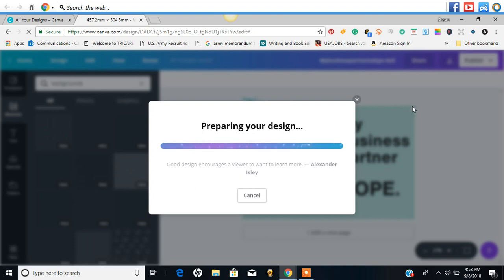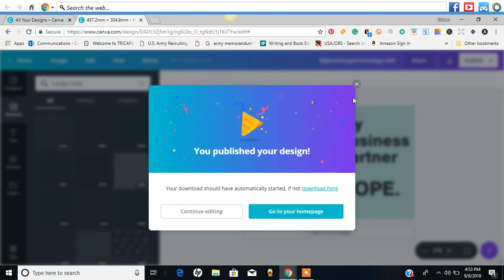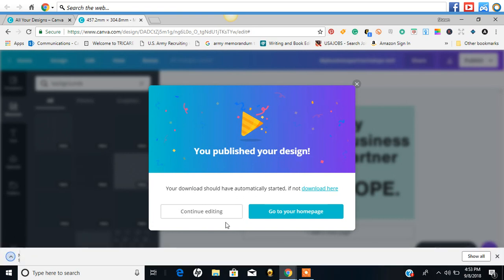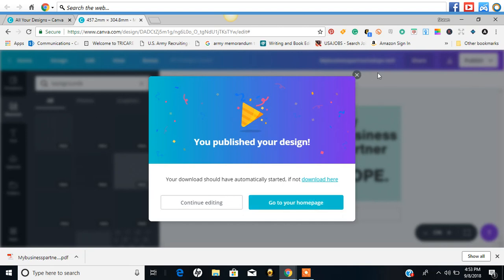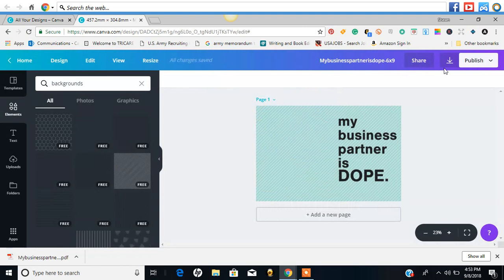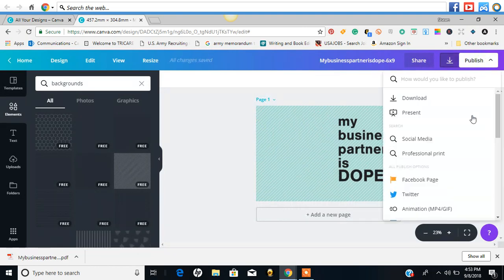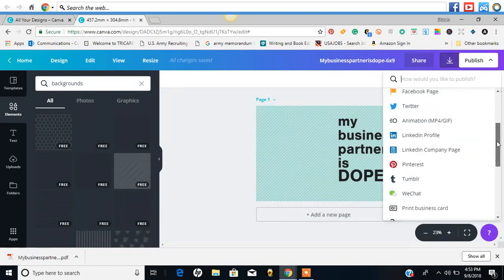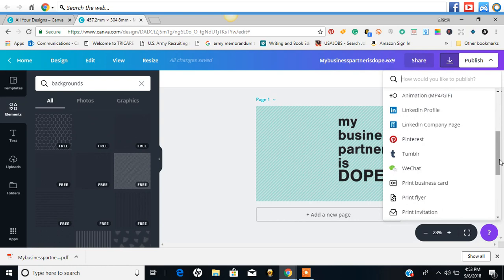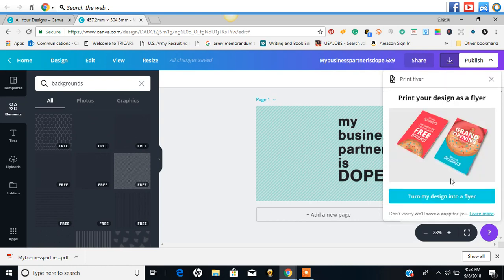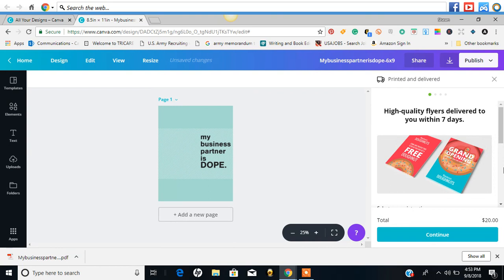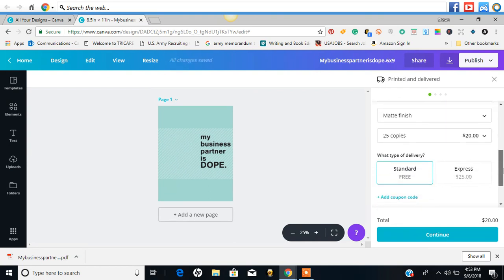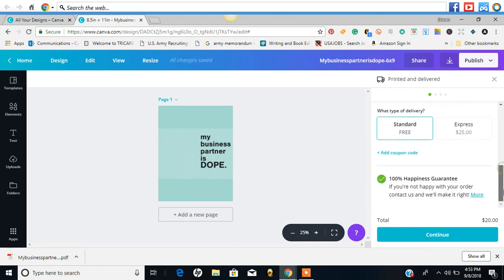Even the download bar looks different. So everything has got a facelift on Canva 2.0. I'll continue to play around with it, but that was a rough draft and showing you guys what you can do. You can continue editing. Your download should have automatically - look at that. That is so dope.